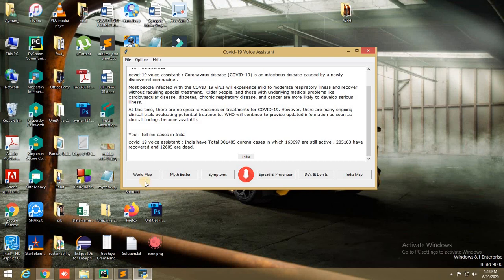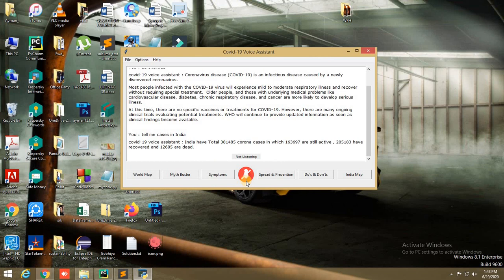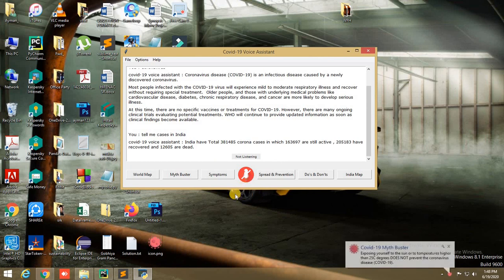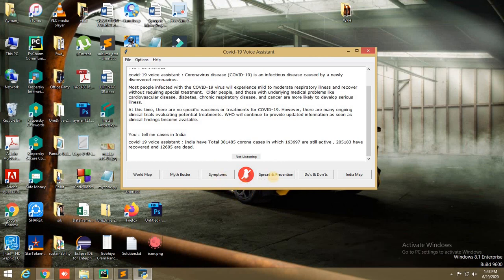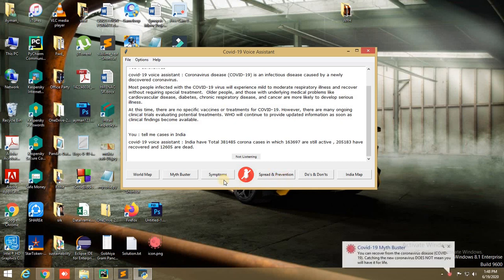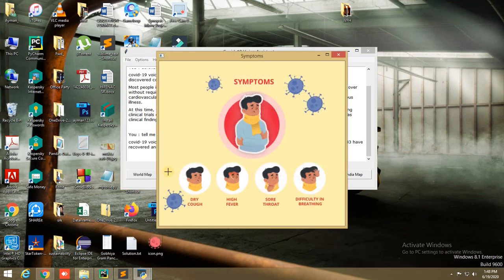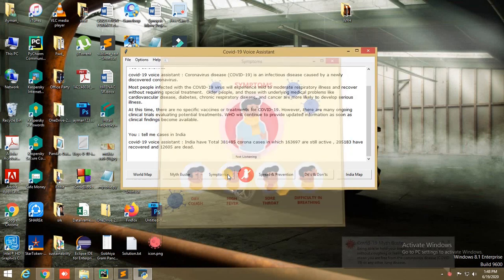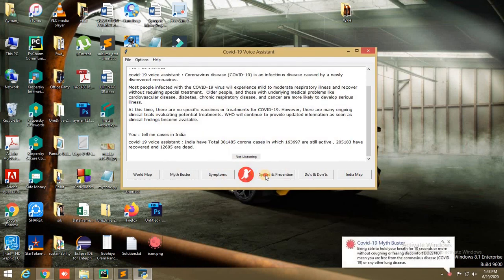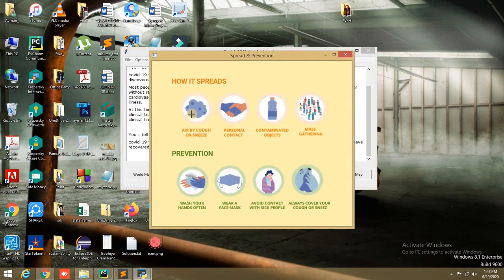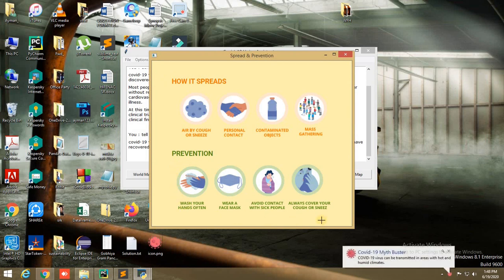We can also use this application to know the symptoms, how COVID-19 spreads, and its prevention. These are the symptoms. This tells how it spreads, and this is prevention. We can also open these using voice commands.